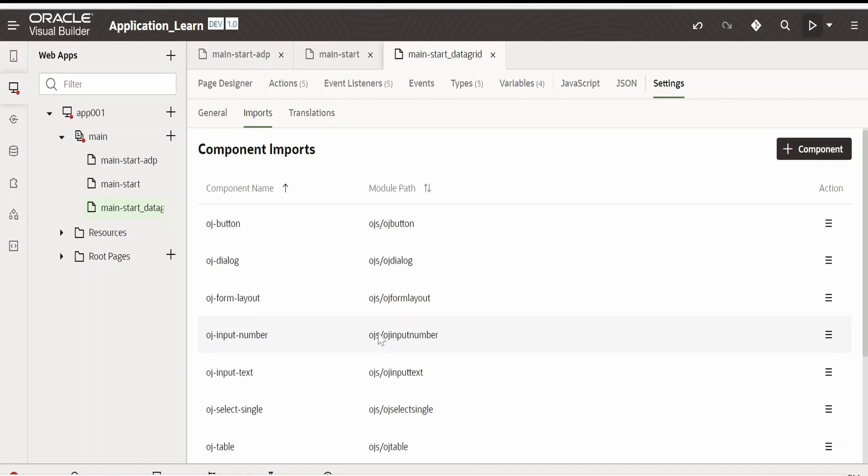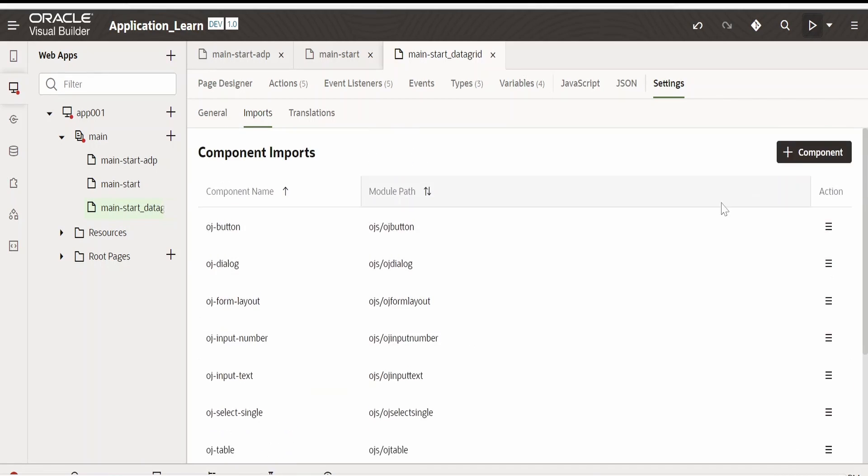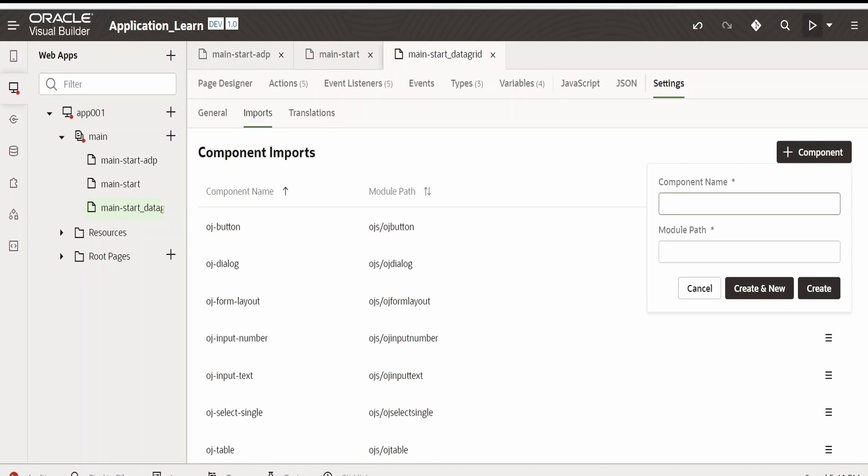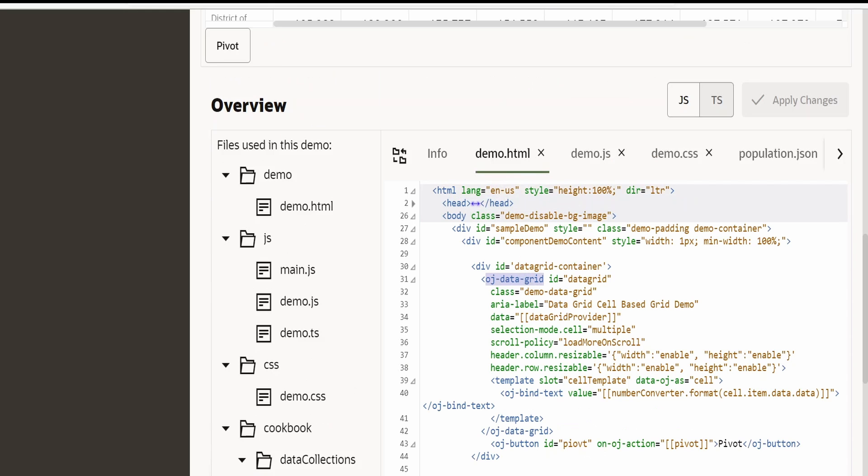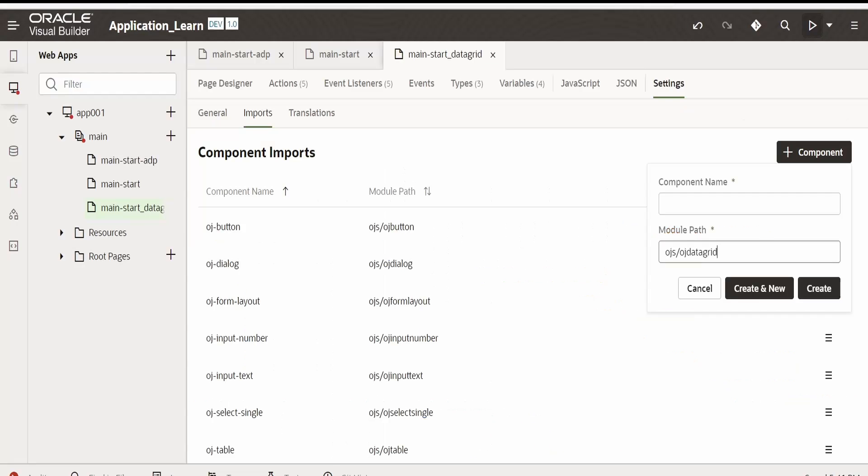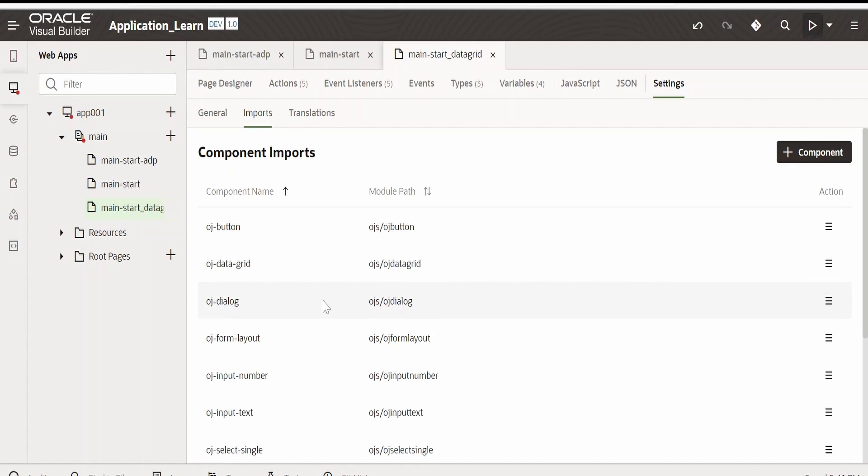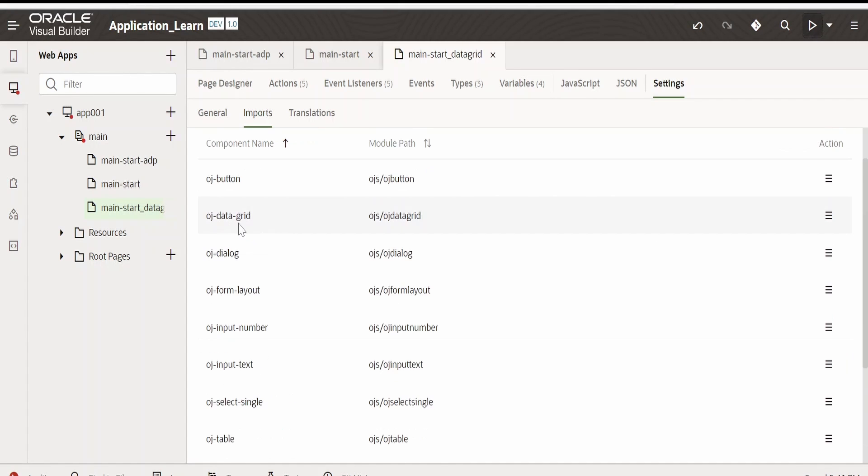In order to add the data grid, we have to click on this plus component over here. Under module, we have to provide the module path which we copied just now from this OJ-Data-Grid. Copy this and paste it over here. Click on create. The data grid component has been imported into our Visual Builder application for this page.